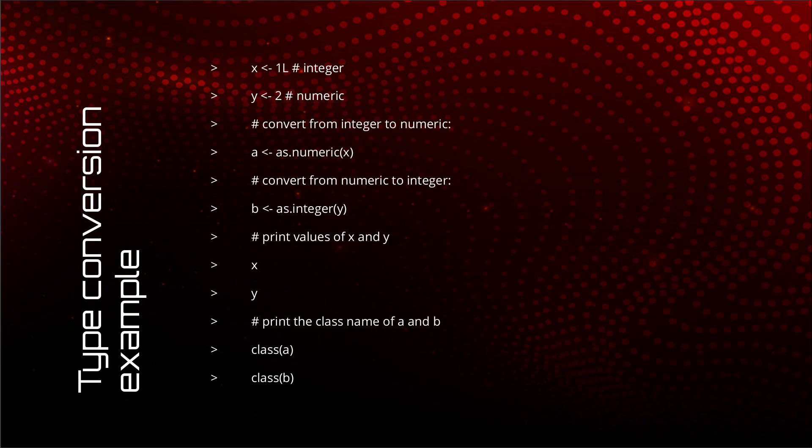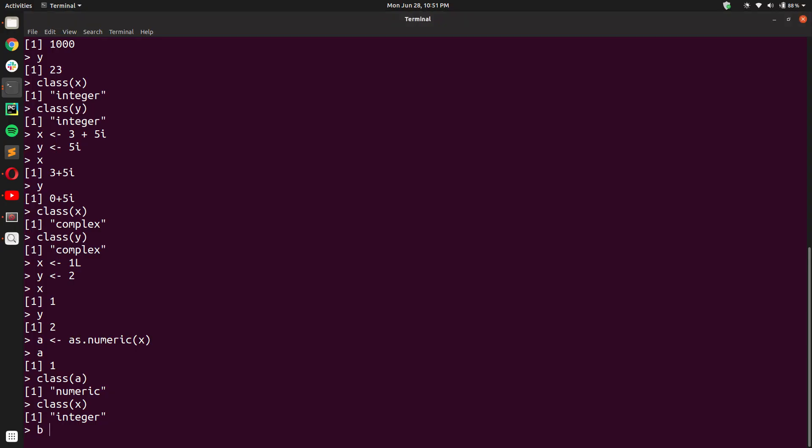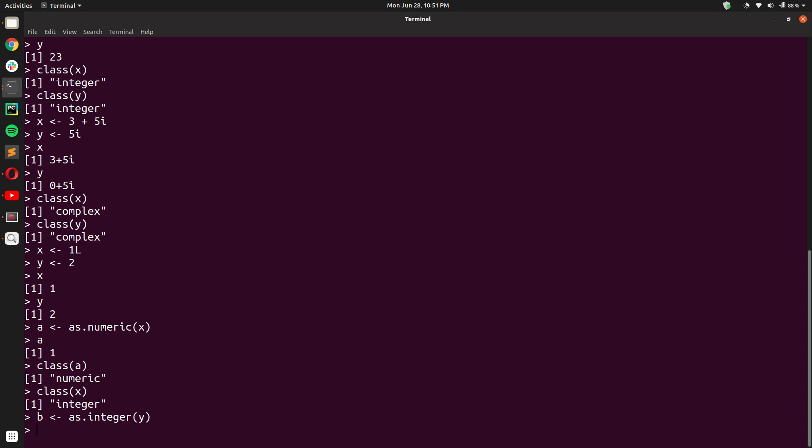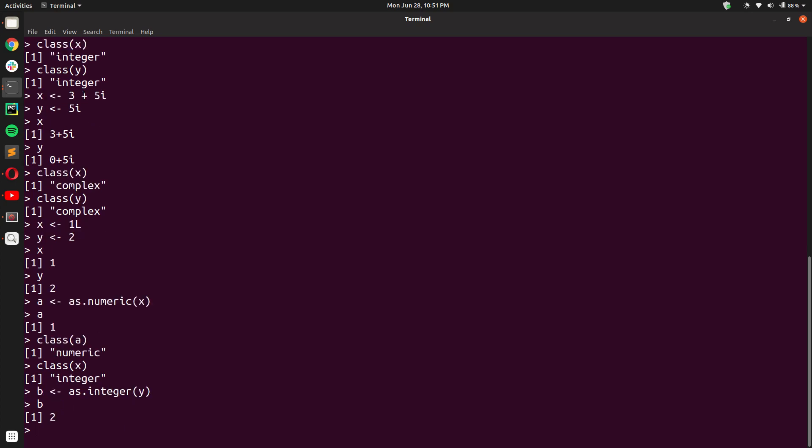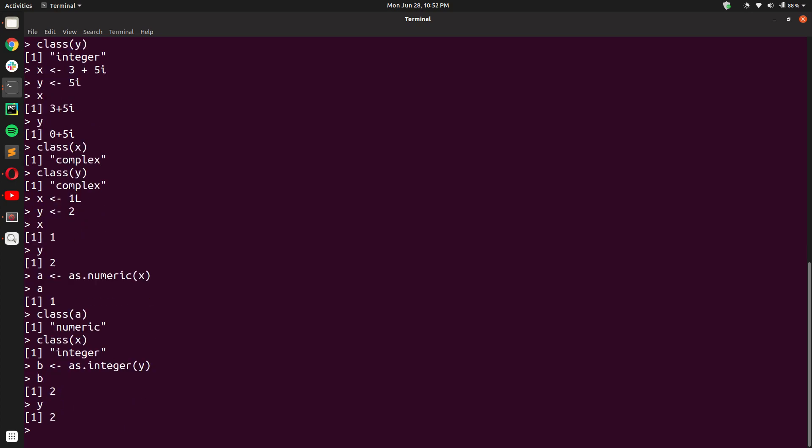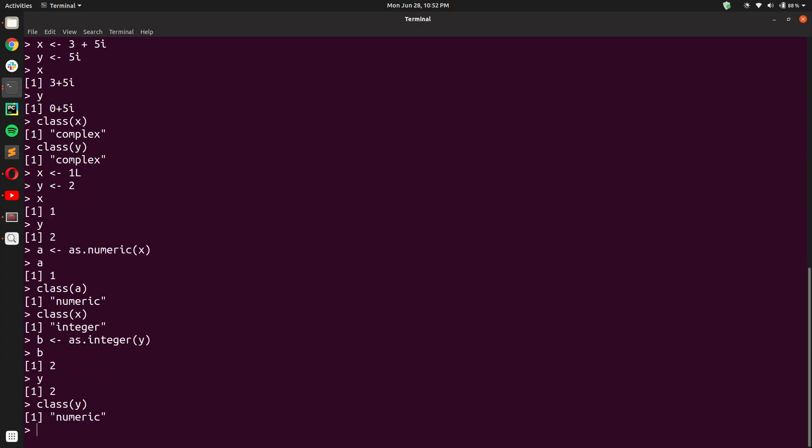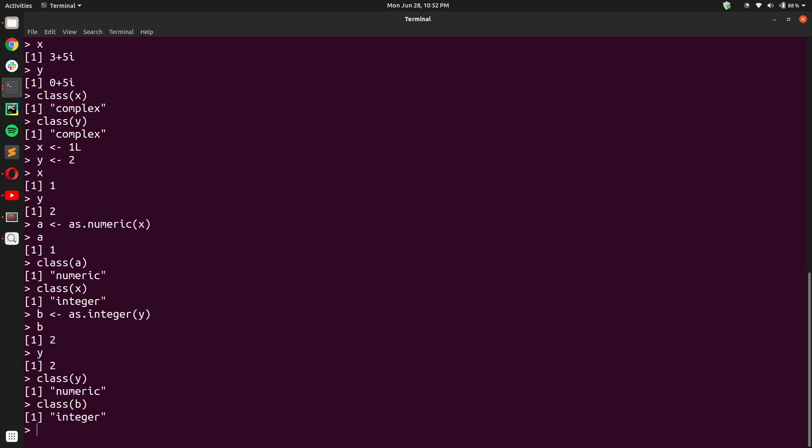And B, we will create as integer the value Y. So again, if you print the value of B and Y, you will see 2 in output. But if you check the class, if you check the class of Y, it's numeric. But B is integral.